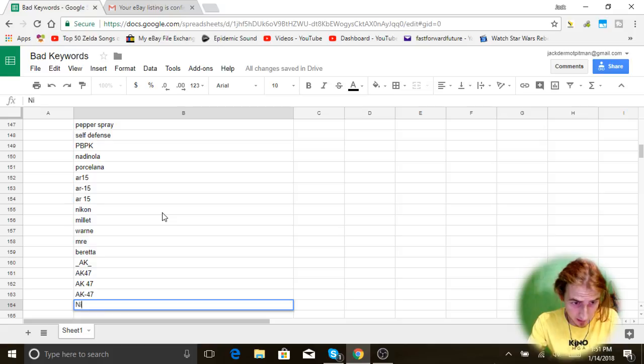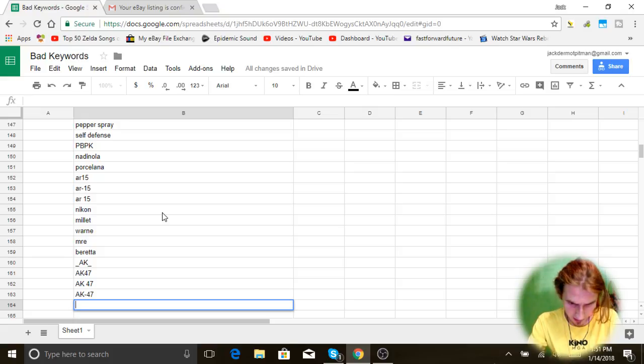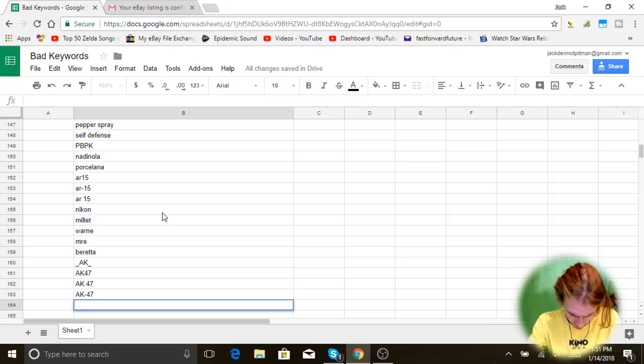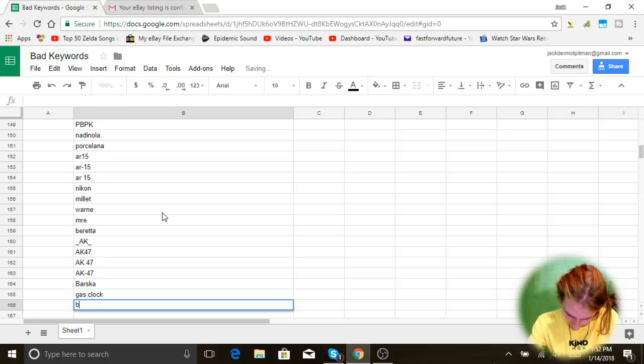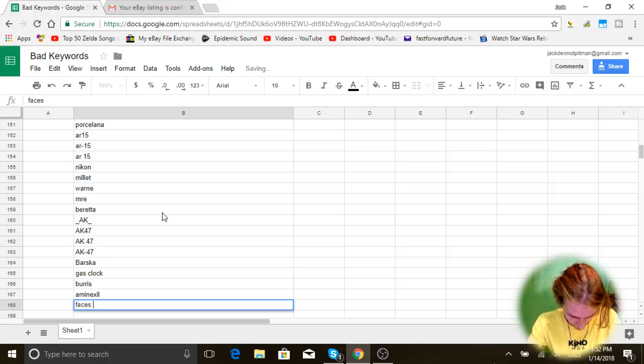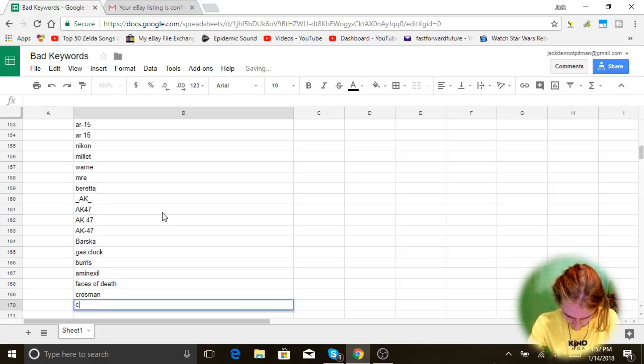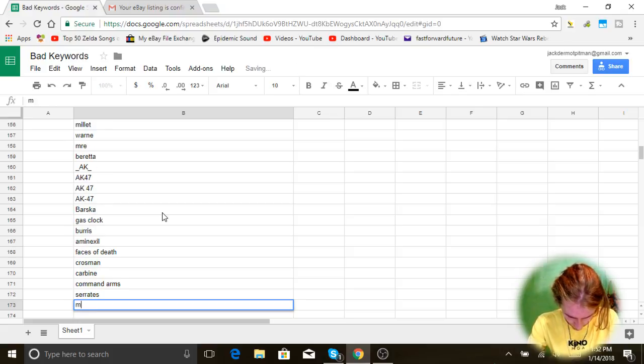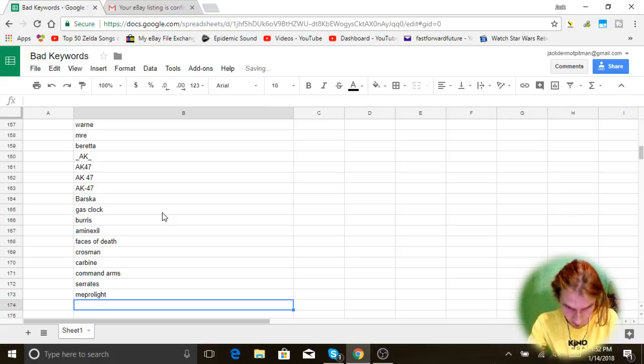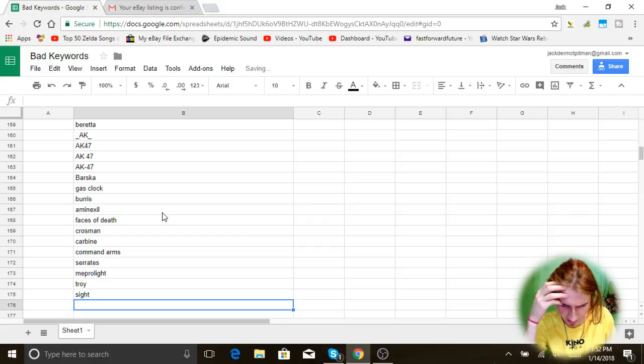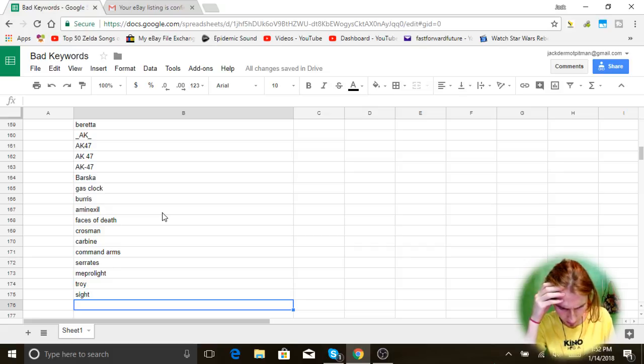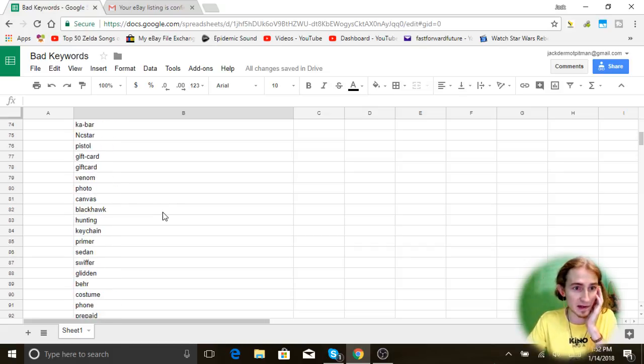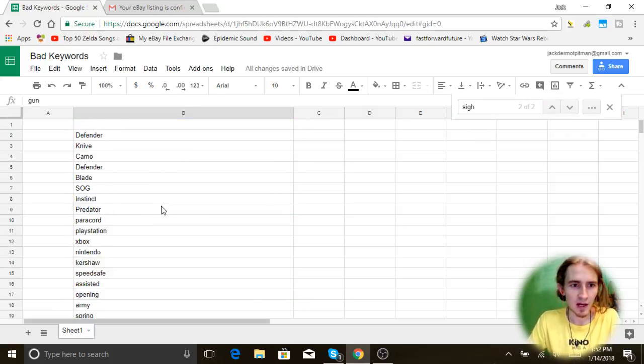Nickstar, I think I already did, but we'll add it. Yeah, I already did it. Barska, Gas Block, Burris, Aminexil, Faces of Death, Crosman, Carbine, Command Arms, Serrated, Metprolight, Troy, And Sights. I think I used, did I use sight earlier? Sight, optic, tactical, scope. Yeah, I did already use sight at the beginning I think. Let's see, sights, yeah it's in there twice, that's fine. Cool, so now we have the list of Vero keywords, keywords that result in Vero violations or policy violations or items that are not worth selling.